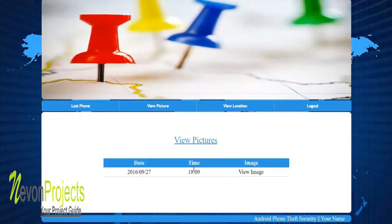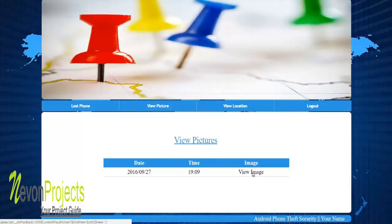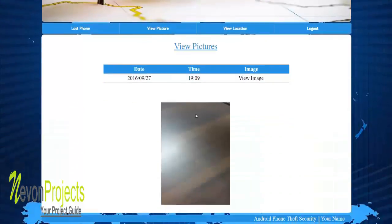In the View Picture module, we can see the time and date logged. If you click on 'View Image', you can get the image that was captured by the camera on your phone.